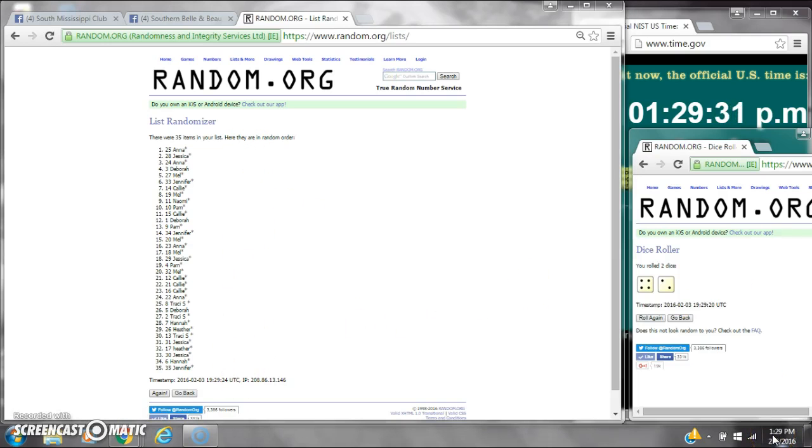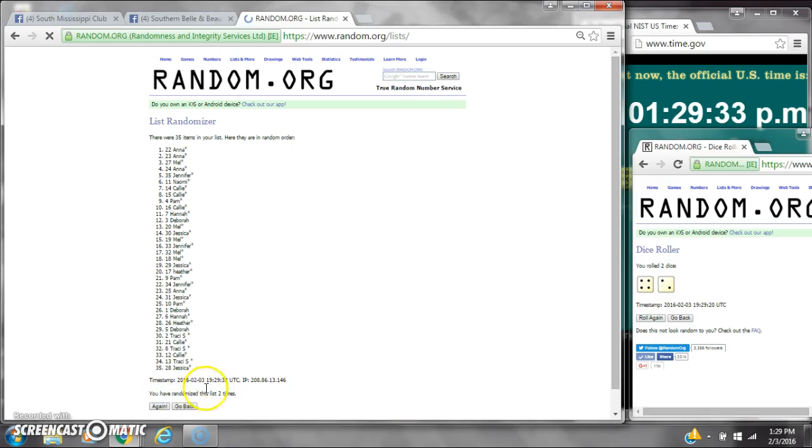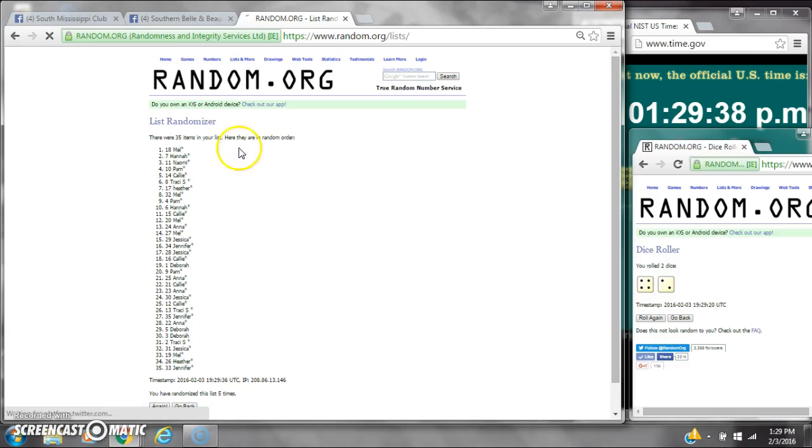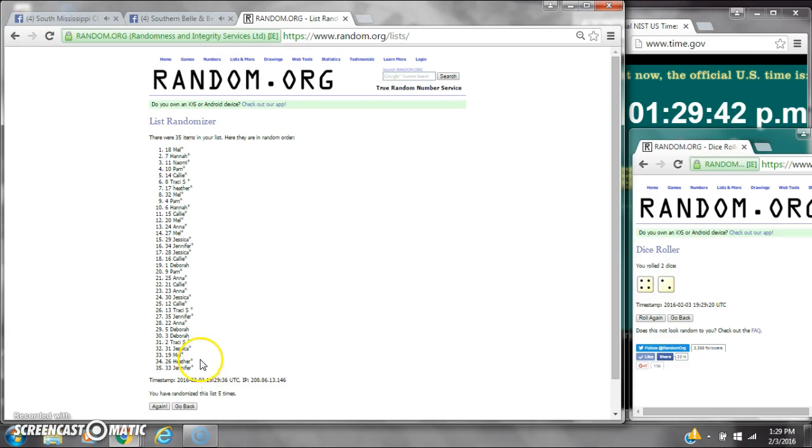Here we go at 1:29. It's two, three, four, five. After the fifth time there are 35 items on the list. Melissa's on top and Jennifer's on bottom. We've randomized five times. Dice calls for a six.